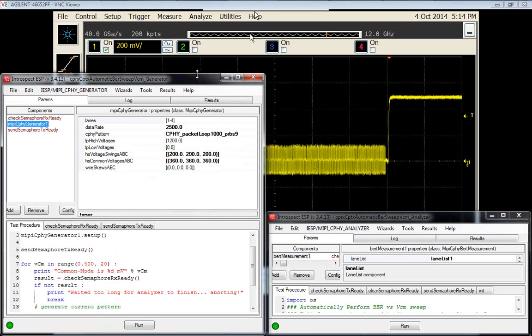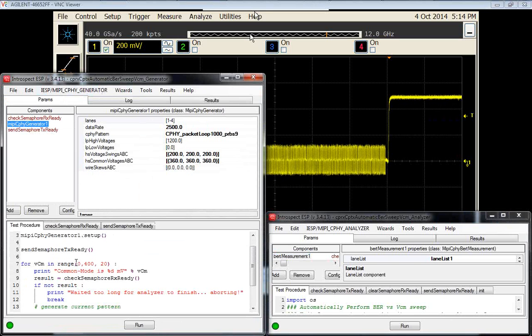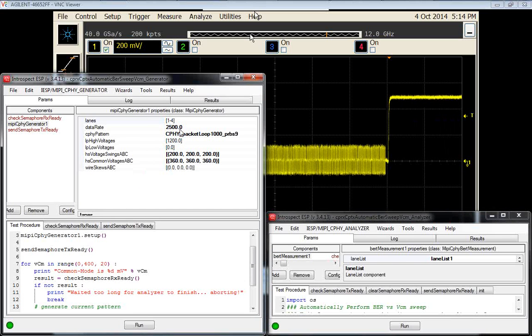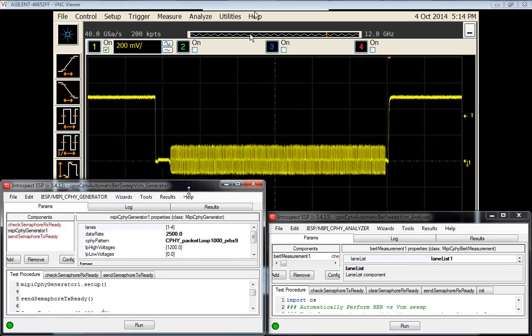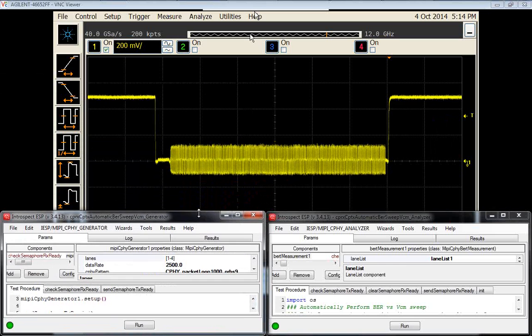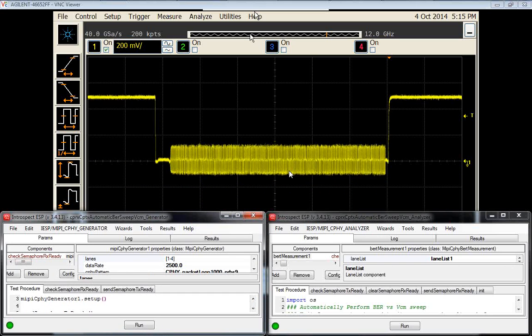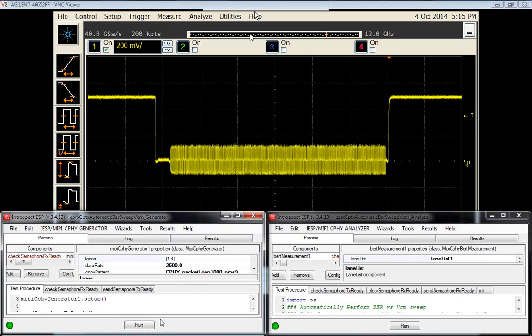One is the generator instance. We've prepared an automation loop that moves the common mode voltage from 0 to 400 millivolts in steps of 20 millivolts, still operating at 2.5 gigasymbol volts per second. The analyzer will be performing BER at each one of these iterations as the voltage is swept.